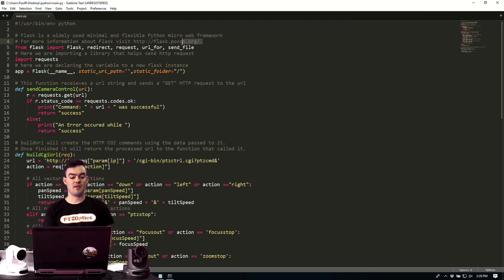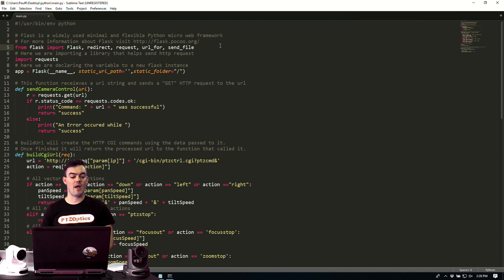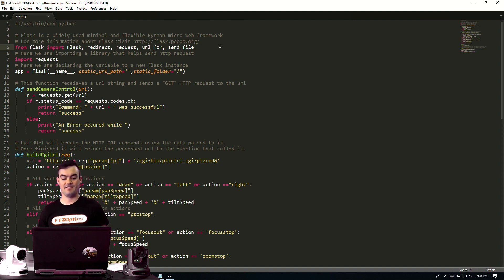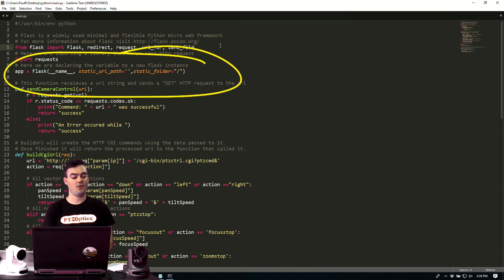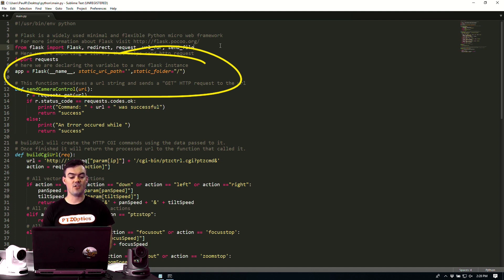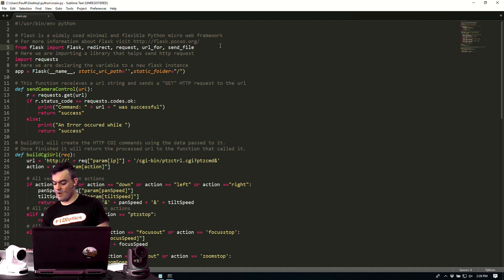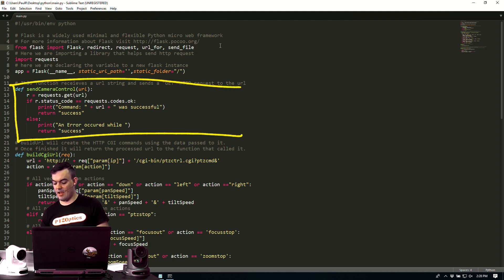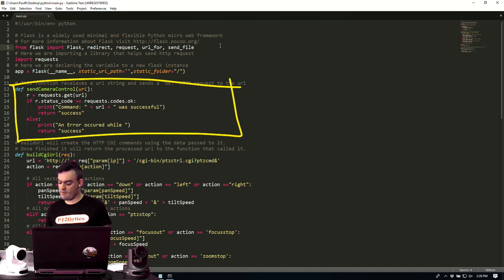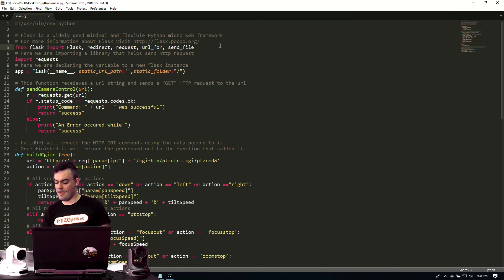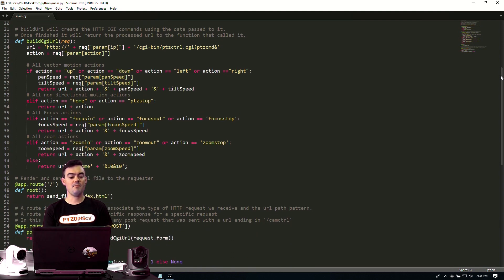Now from Flask, we're going to import a few things. And we're importing libraries that help send HTTP requests. So we can import requests. And here we're declaring the values for the Flask instance. So we're opening up a static URL path and a static folder. Now this function below receives a URL string and sends a get HTTP request to the URL. So remember, we have a server, Python server running, and we're sending information from our HTTP page.